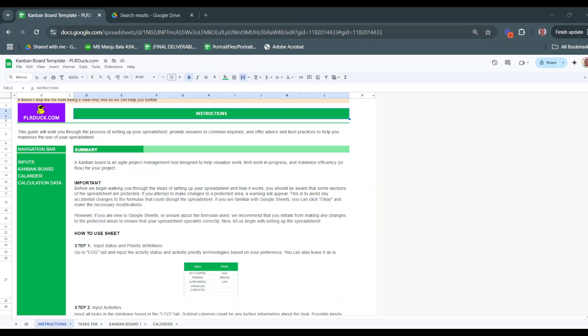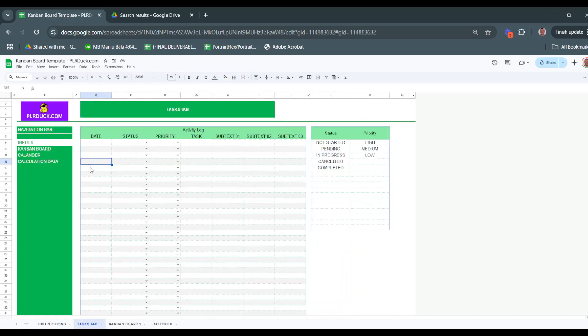The first thing is that you have here an instructions tab. Make sure that you read it carefully before you start using this sheet. It has all the information that you need. Secondly, there is the Tasks tab here where you just list down the tasks that you have.